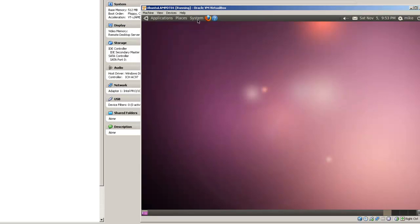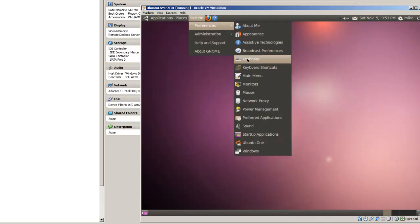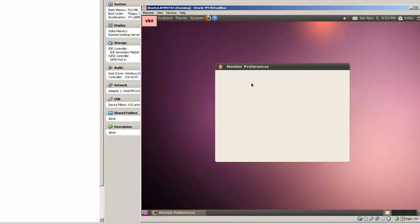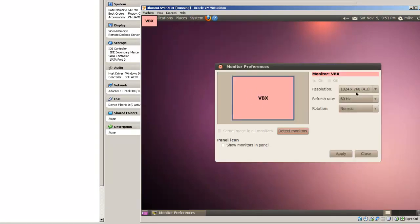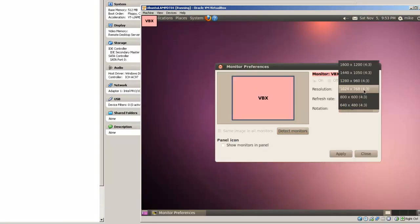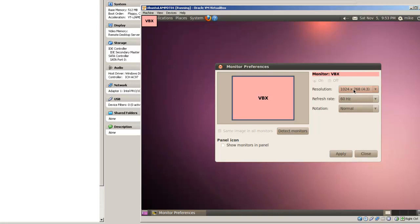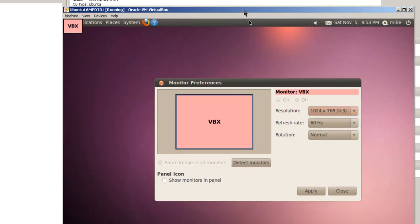We go to system, preferences, monitors, and you now have some choices. I'm just going to leave it at this preference, move it to the center of the screen a little bit more, and close.